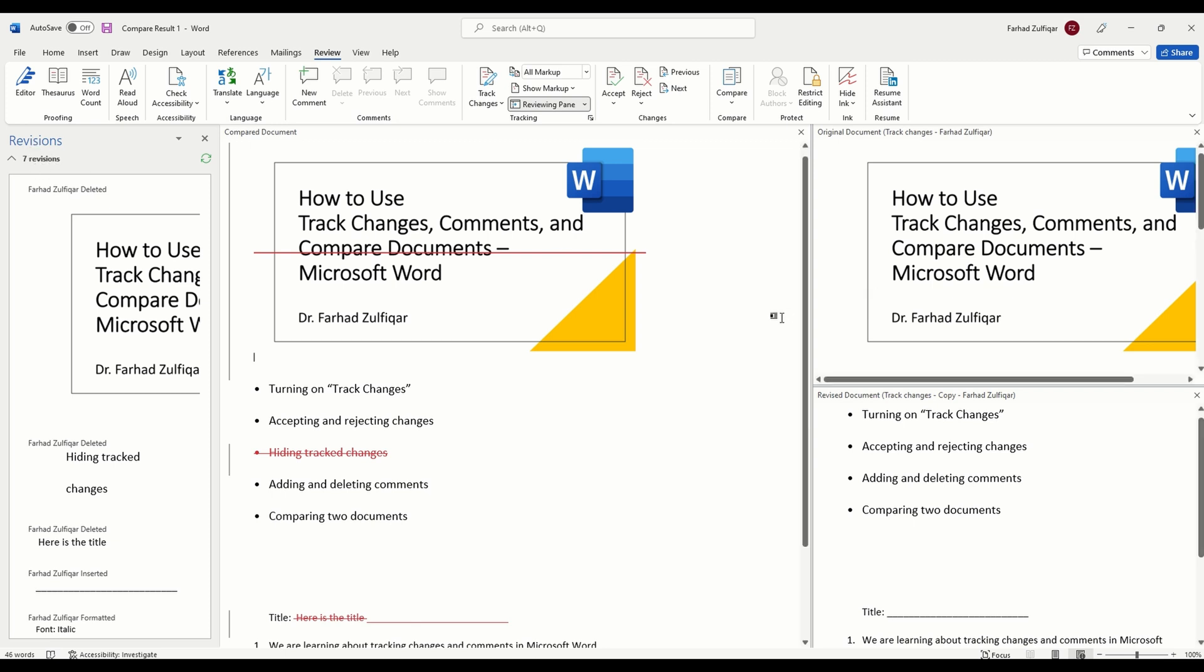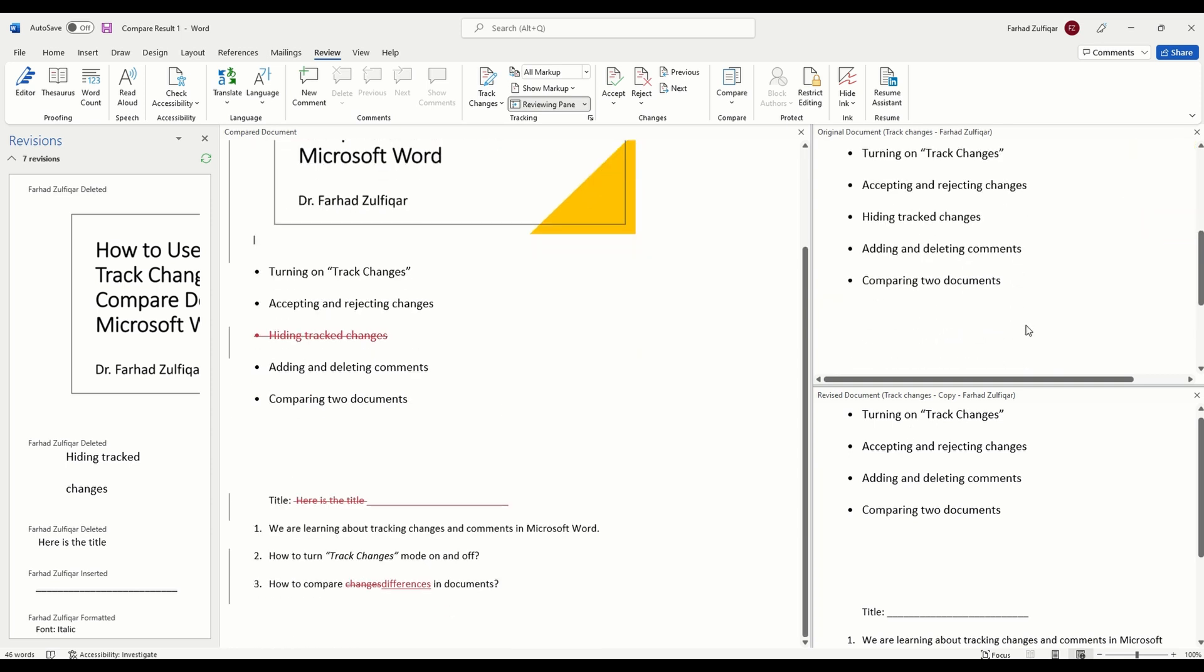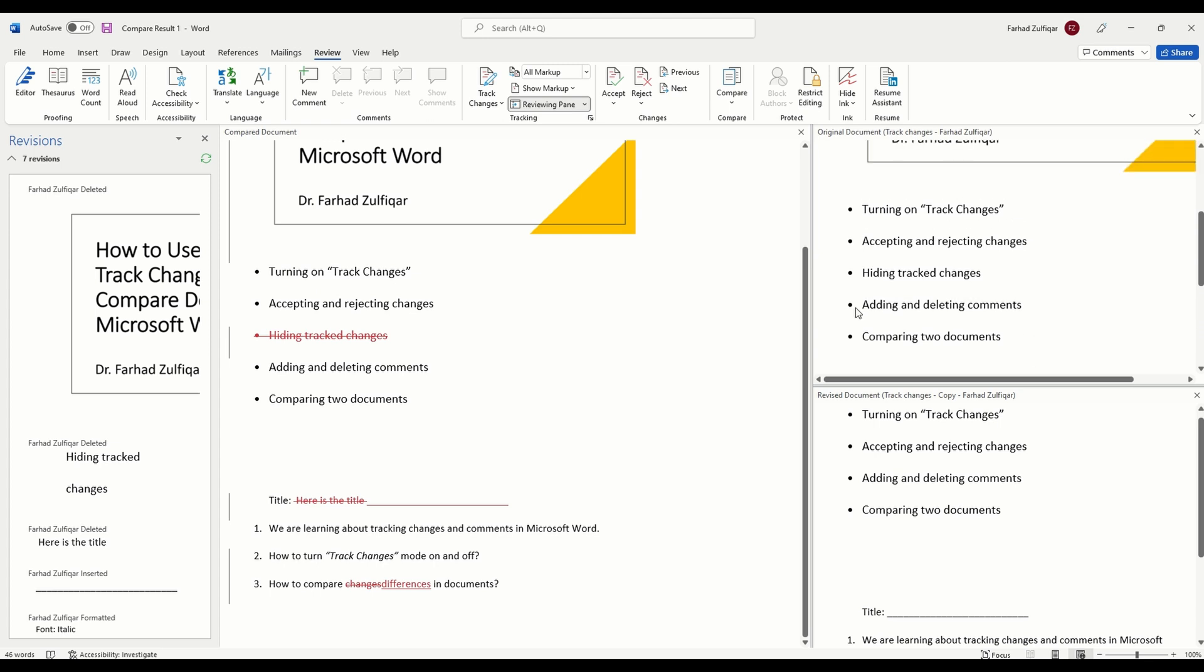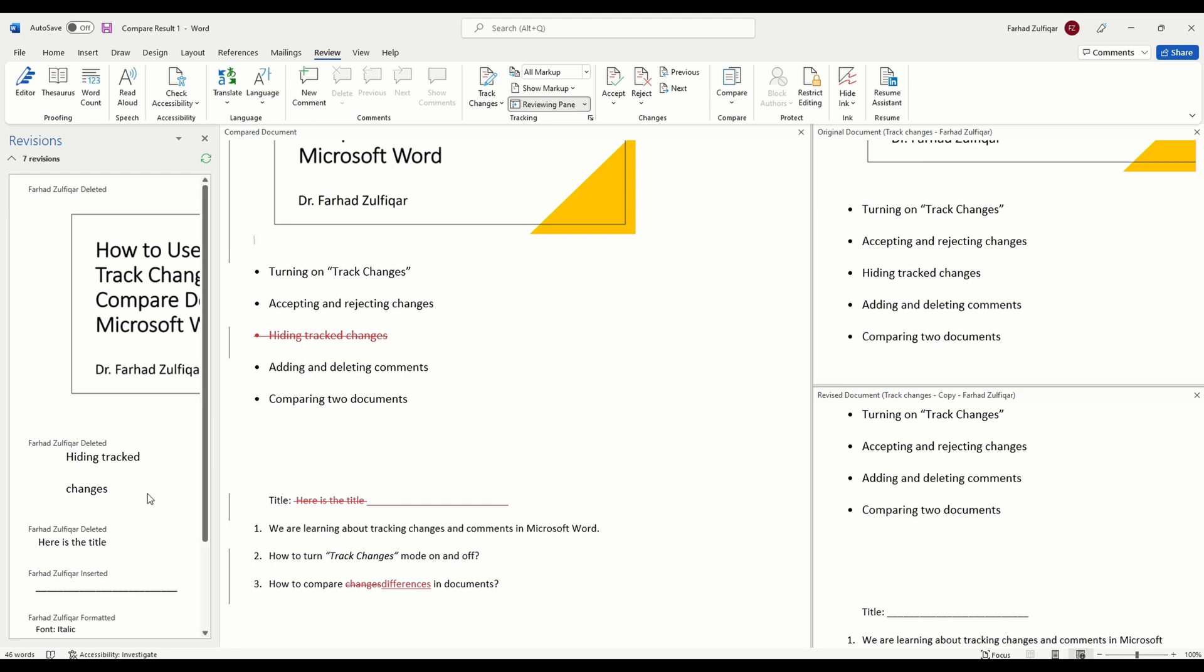You can see here that in the combined document this is red line which means the new document has deleted this particular area. For example, in the original document there were five bullet points which included hiding track changes but in the revised version your collaborator or partner have removed this one bullet point from here. In the compared document it is showing that Farhad Zulfikar has deleted this hiding track changes bullet point.